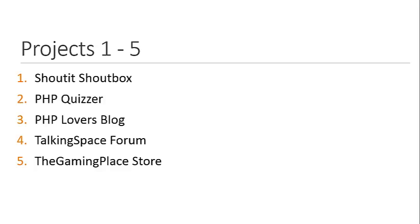PHP Lovers Blog is going to be a blog on PHP, and it's actually going to have its own admin area where you can add categories, add posts, update posts, delete posts, things like that. We'll be using a Bootstrap template for that.